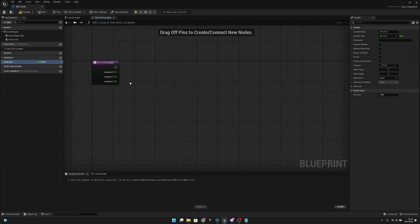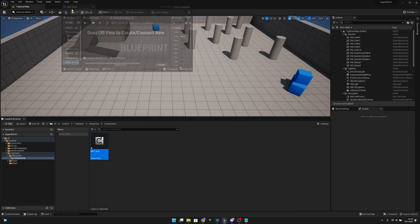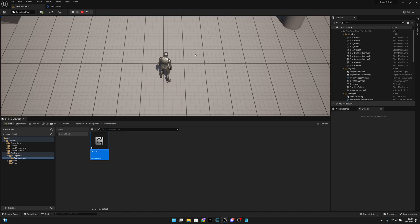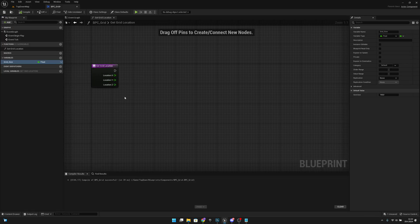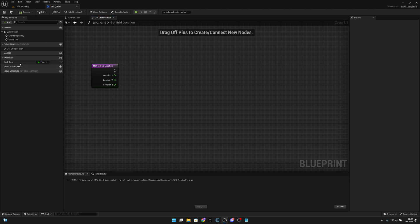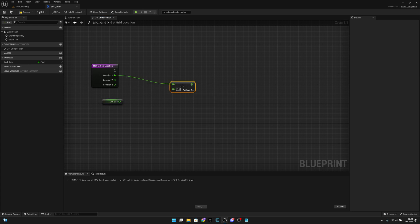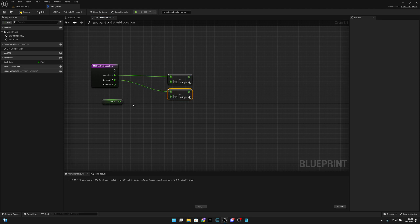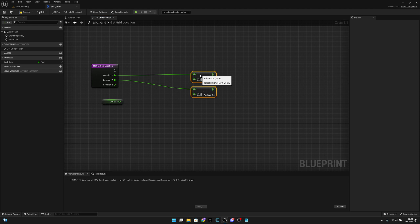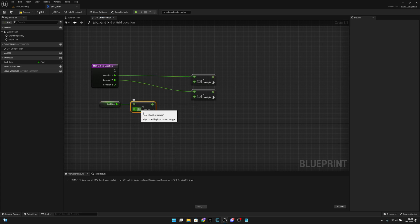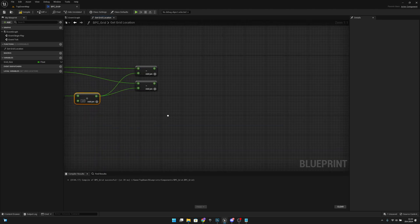Let's compile and set the grid size default value to 100. Now what we want to do with this location — basically there will be code that gets the location under the mouse — we want to get the grid size and subtract it from location X and also from location Y. What we subtract is the grid size divided by 2.